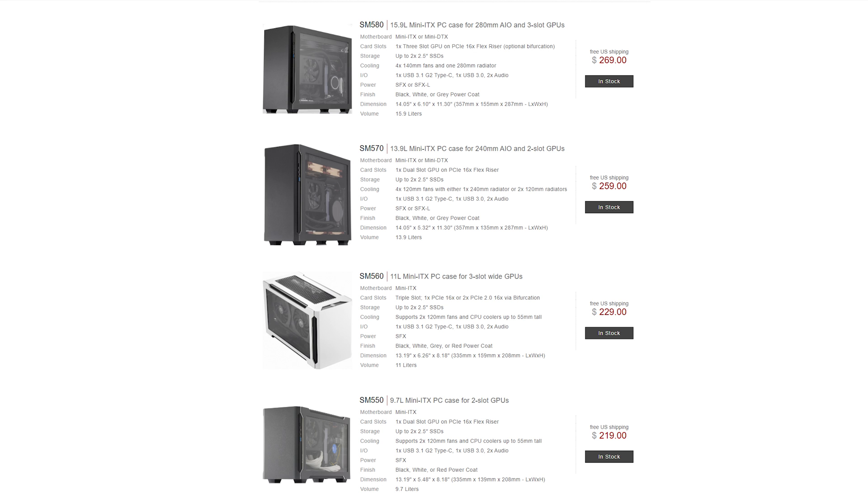I know you can probably go for the SM570, which is the model up that has room for a 240mm radiator and fans. But personally I prefer an air-cooled system over AIO systems, and to have a case that would fit a set of fans only at the top would aesthetically look more pleasing to me in terms of case design.